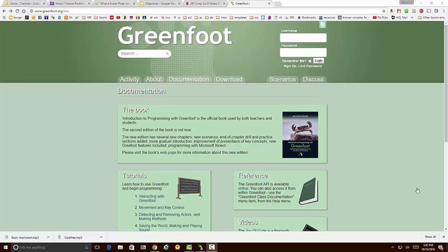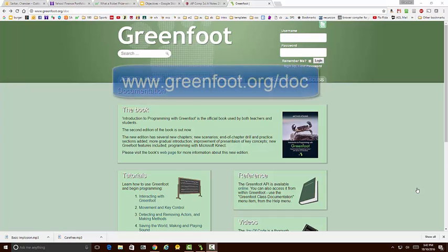In this brief tutorial we're going to discuss how to download the book scenarios from Greenfoot into your Greenfoot folder, and we're going to open up the Wombat scenario which is going to be the first set of projects that we're going to have on Greenfoot.